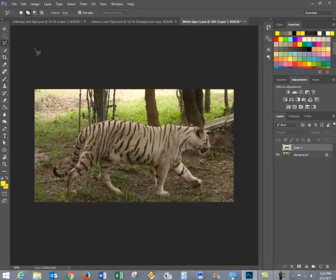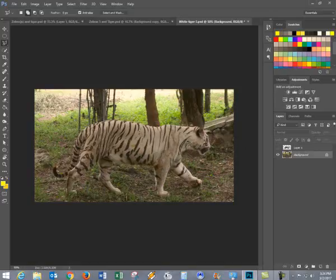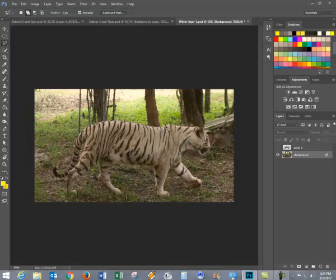You can do the same thing with the pen tool, and all you have to do is, being in the background layer, start by clicking and dragging. You're going to click and drag until you've gone all the way around whatever the object is that you want. In this case, it was the tiger.